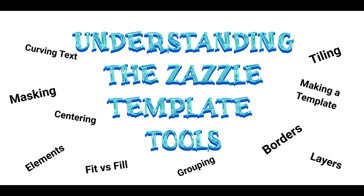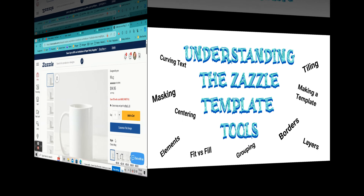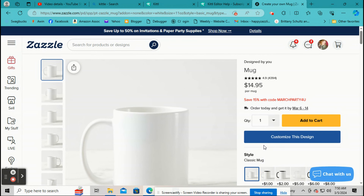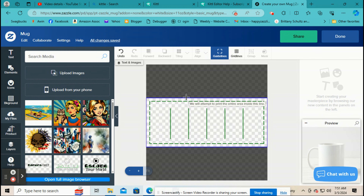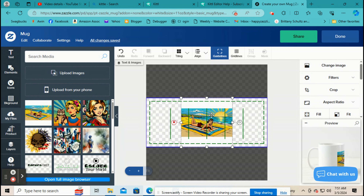Hey everyone, Lisa from How to Zazzle. I know it's been a while since I made the video showing you how to use the template on Zazzle. When you click on 'Customize This Design', I made a video a while ago on what all this stuff is and what it means, but since then so many things have changed at Zazzle. So I'm going to quickly go through it all again — the icons on the side, on the top, and on the right-hand side. First I'm going to upload this picture.